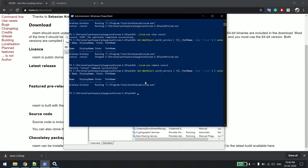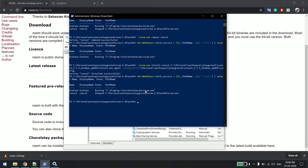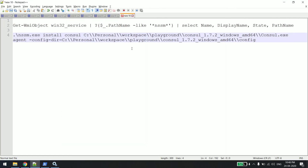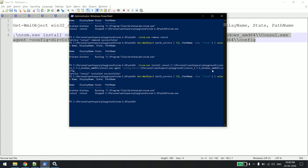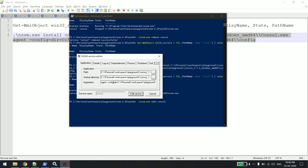One more thing I want to show you. Assume after installing you entered some wrong parameter. I'll install Consul again — it's installed and status shows stopped. If you entered a wrong parameter, there's a way to correct it: use nssm.exe edit and then give the service name. I'll say nssm.exe edit consul and hit enter. You can see it shows a popup dialog window where all the arguments are listed and you can correct any mistakes from here.